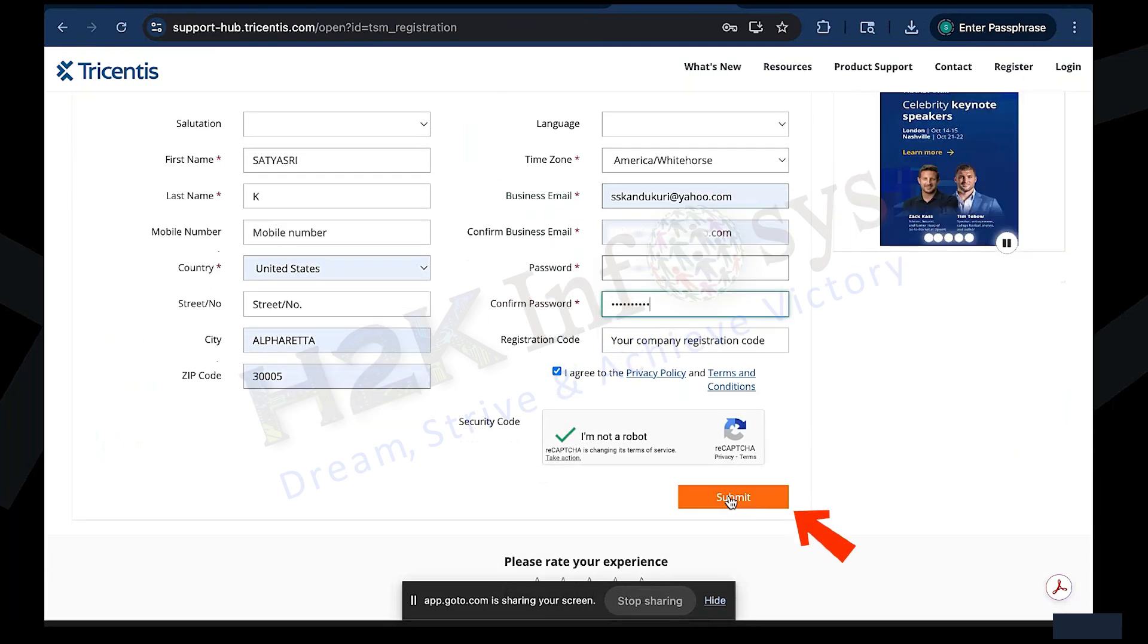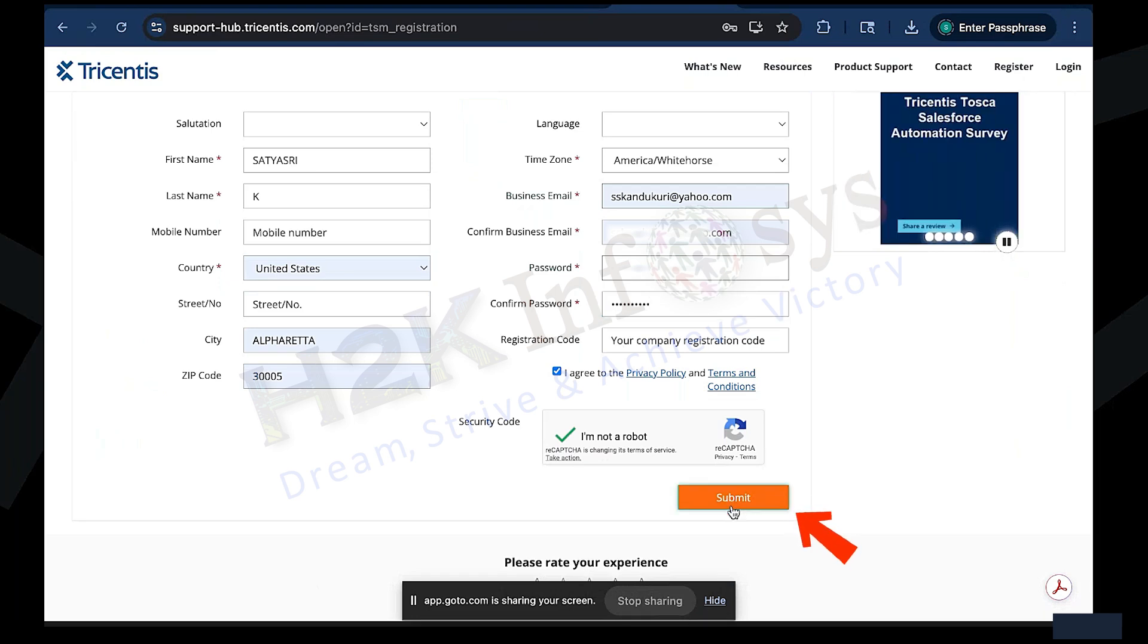When ready, click Submit. If everything is correct, Tosca will immediately send a confirmation email to the address you entered.